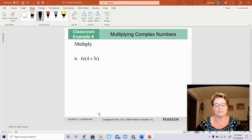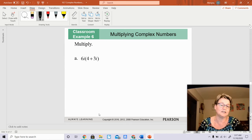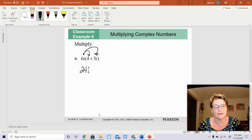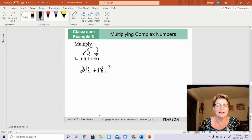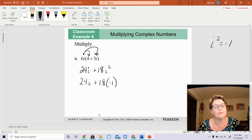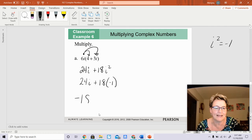Now we're going to multiply complex numbers. You just distribute. So 6i times 4 is 24i. Then 6i times 3i — you multiply the coefficients together and then the i's together — that's 6 times 3 which is 18, and i times i is i squared. Now i squared equals negative 1, so 18 times negative 1 is negative 18. So normally we want the real portion first, giving us negative 18 plus 24i.